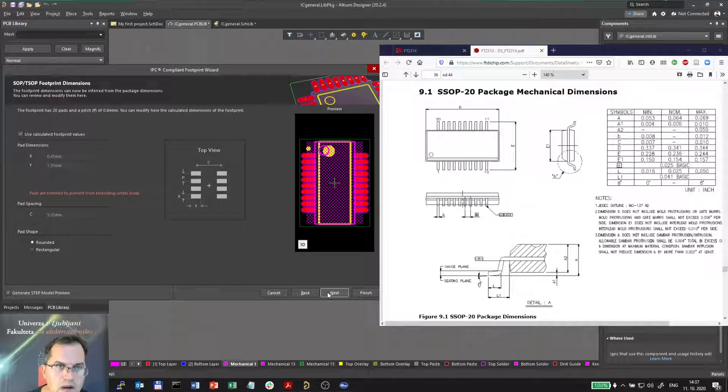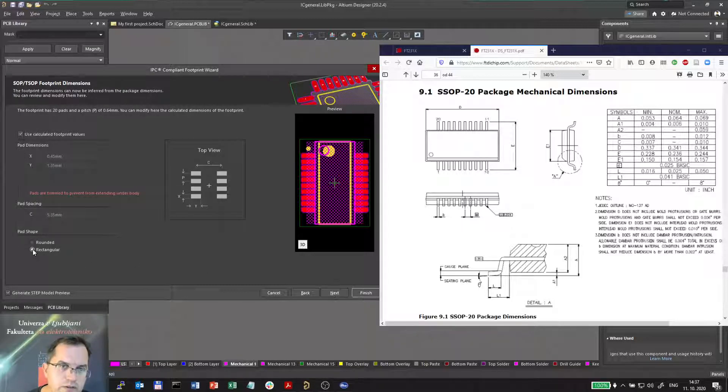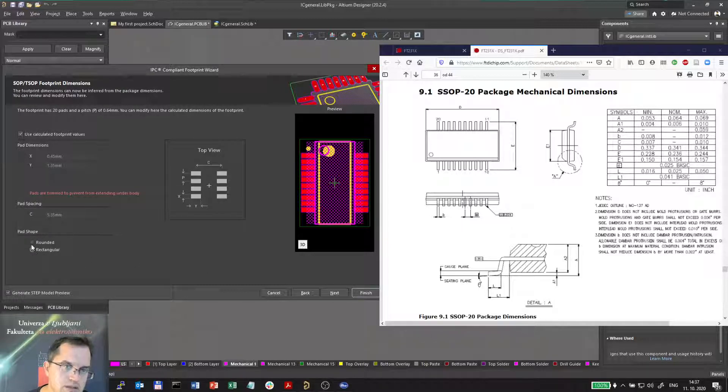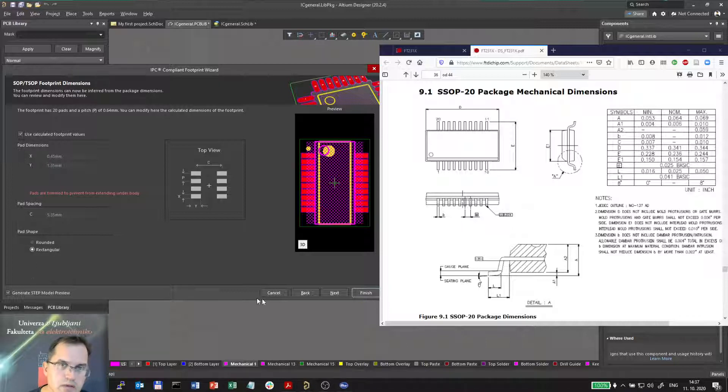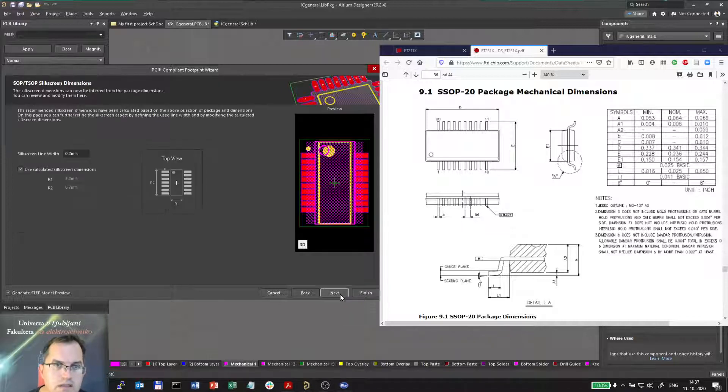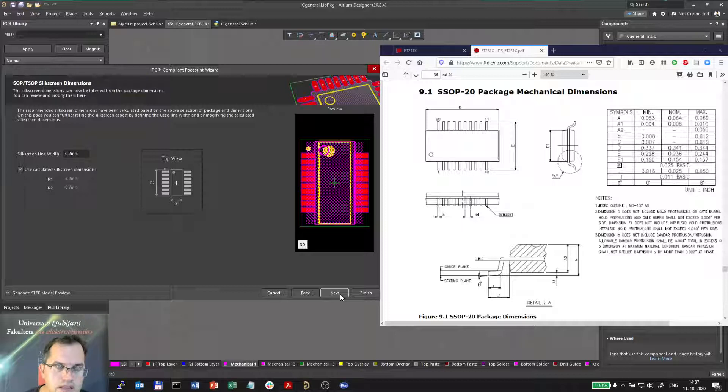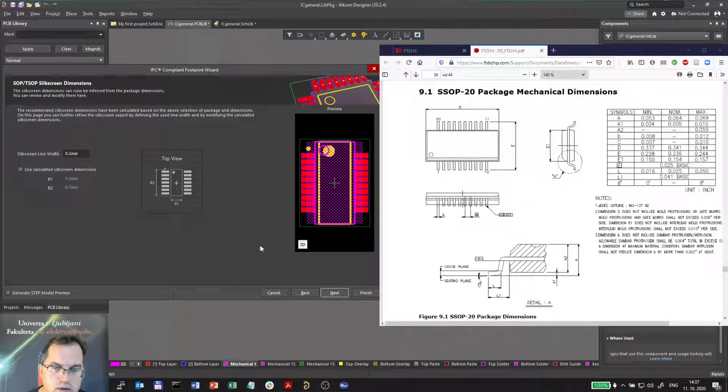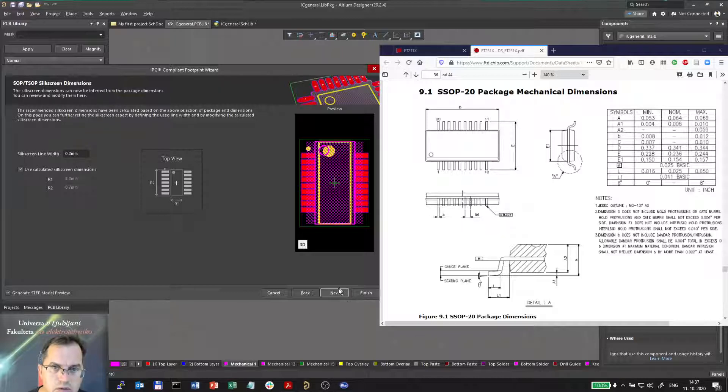And I prefer rectangular pad shape, not rounded. Going for rectangular. Next. The silkscreen line width I will choose 0.2 millimeters. The rest will be automatic.